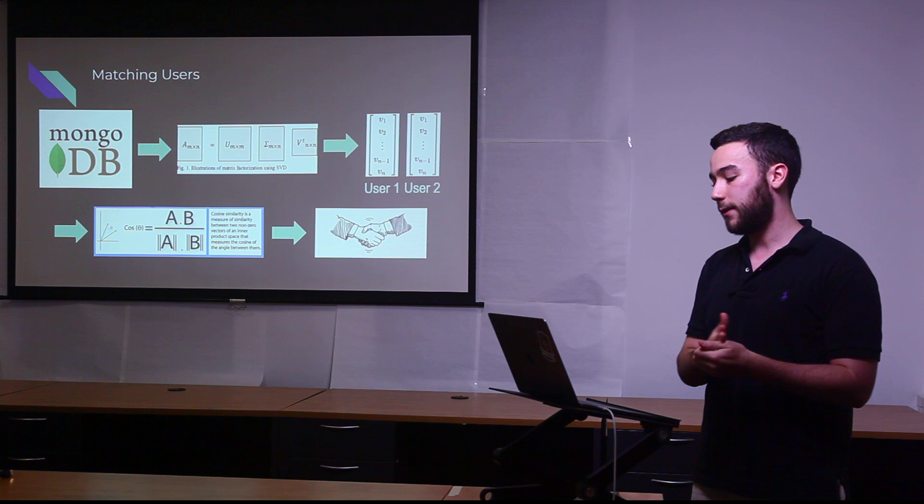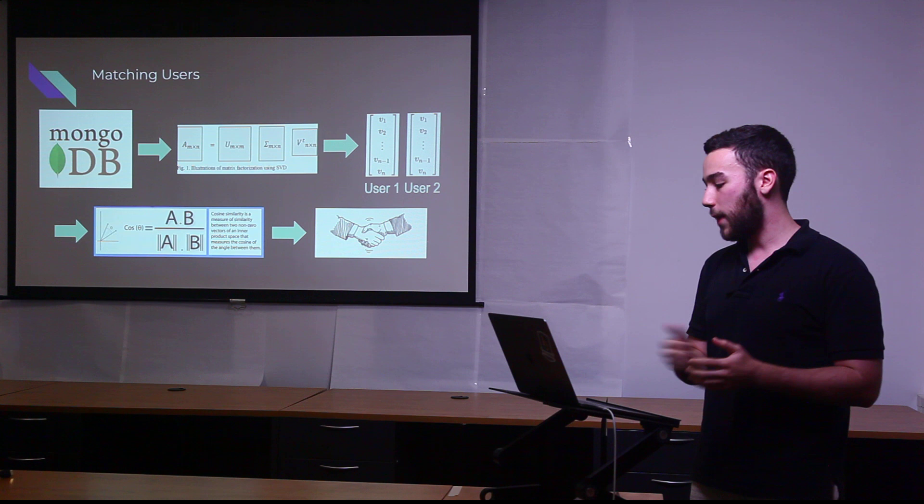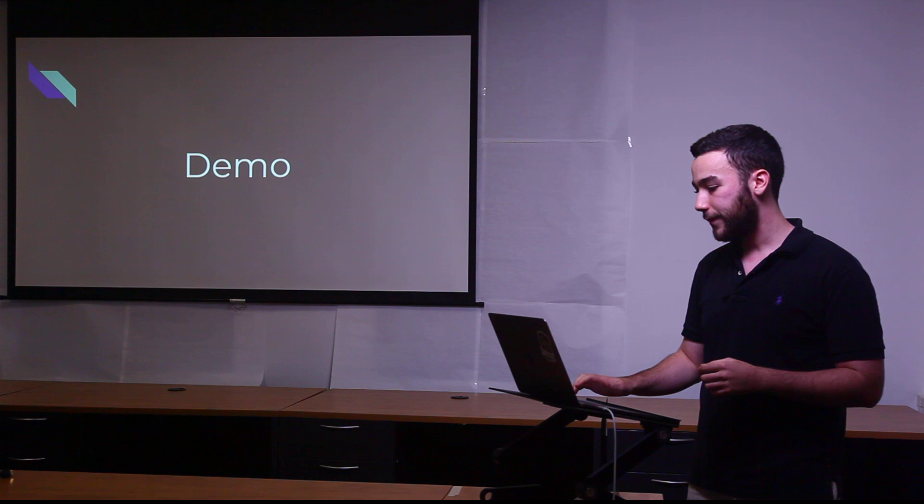From there, we apply cosine similarity, which pretty much just looks at the two lists of artists and their ratings and determines how similar these two users are with music taste. And then it matches you with users that have very similar music taste to yourself.